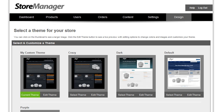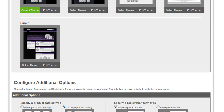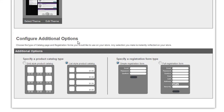So that's how easy it is to change the design, color scheme, fonts, and images used in your PowerStore site. There are two more options provided for customizing pages on your PowerStore site. Under Configure Additional Options at the bottom of the Design page, you can change between a grid catalog page and a list catalog page depending on how you want your page presented to customers. You also have an option to change the registration form from a simple form with a few fields to a full registration form that asks for more information such as address. Choose whichever works best for your site and how much information you wish to obtain from customers as they register. Simply choose one of these options and it's instantly updated on the site.